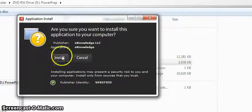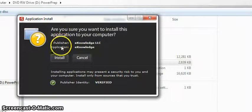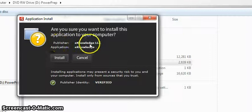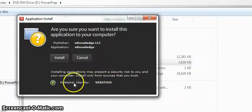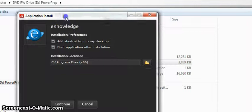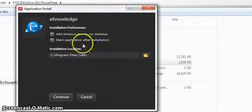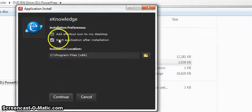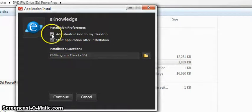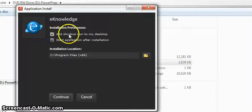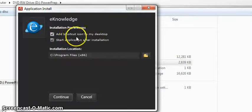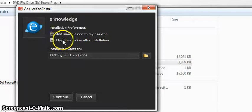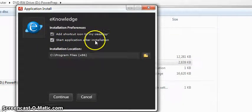And then it asks you what do you want to do next. We're going to tell you that the publisher is eKnowledge and that we are a verified publisher, so it's safe to install it. Then it asks you where do you want to install the program, and this check mark asks you, do you want to add a shortcut to your desktop? I always do. It makes it easier, and do you want to start the application after you install it? Most of the time when you're installing it, the next step is to use it, so I just leave that check marked also.